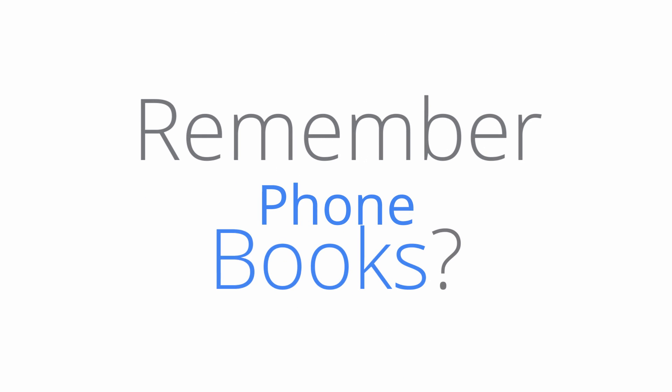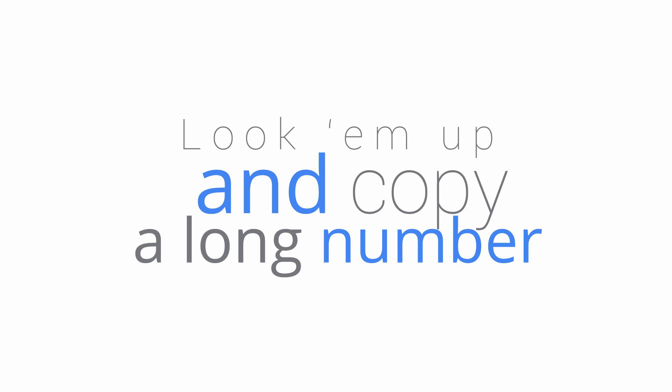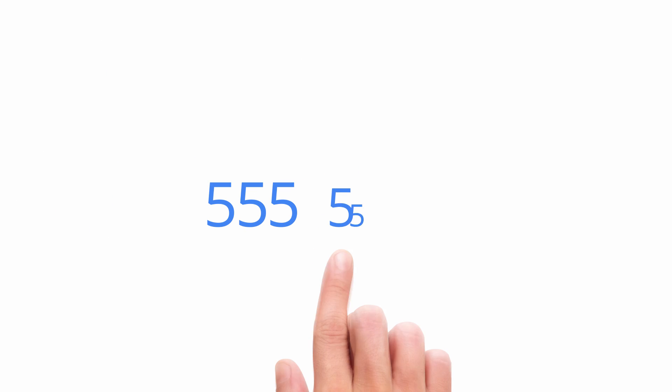Remember phone books? I remember phone books. You'd have a name, and then you'd look that person up and copy down their phone number, and then you dial their number into a phone the size of your face.